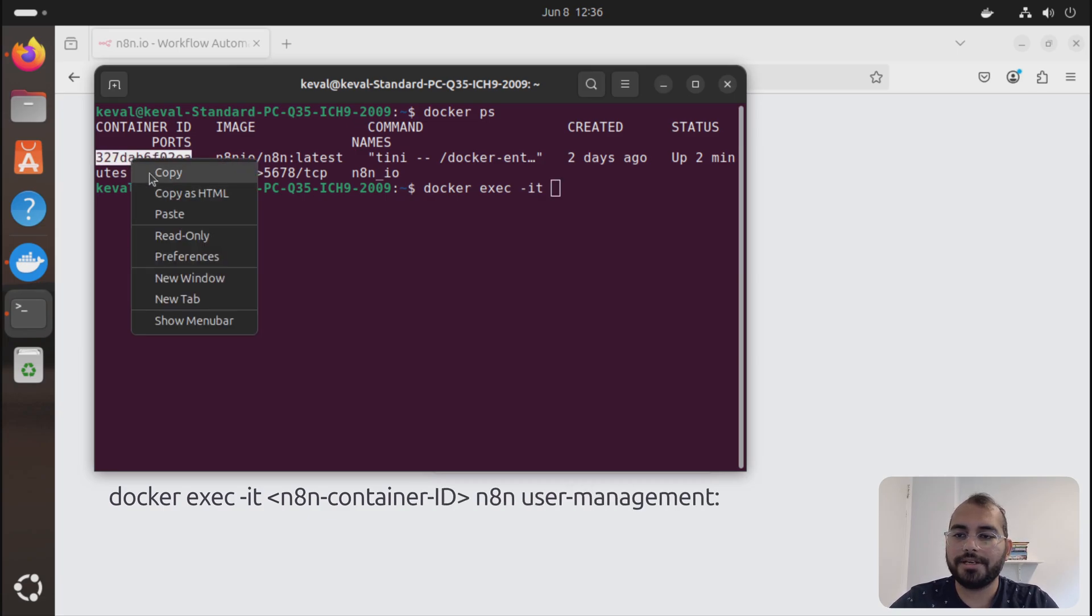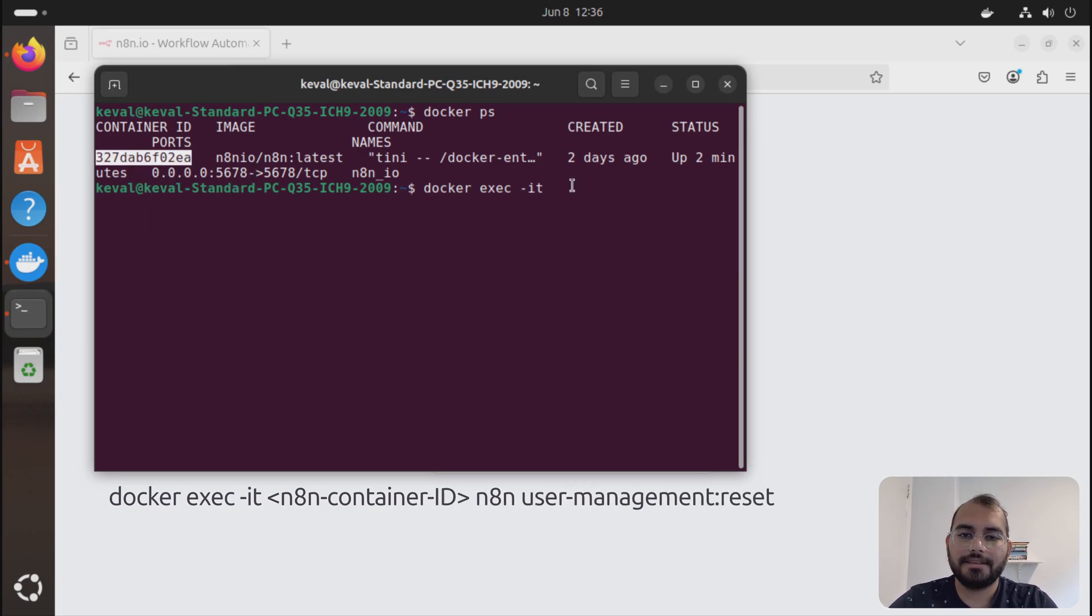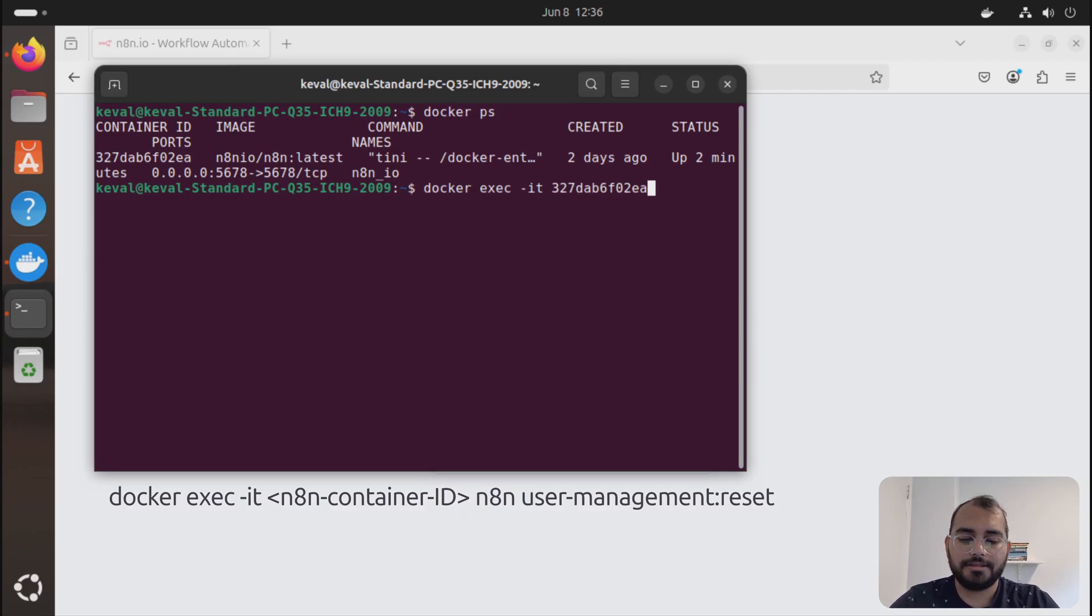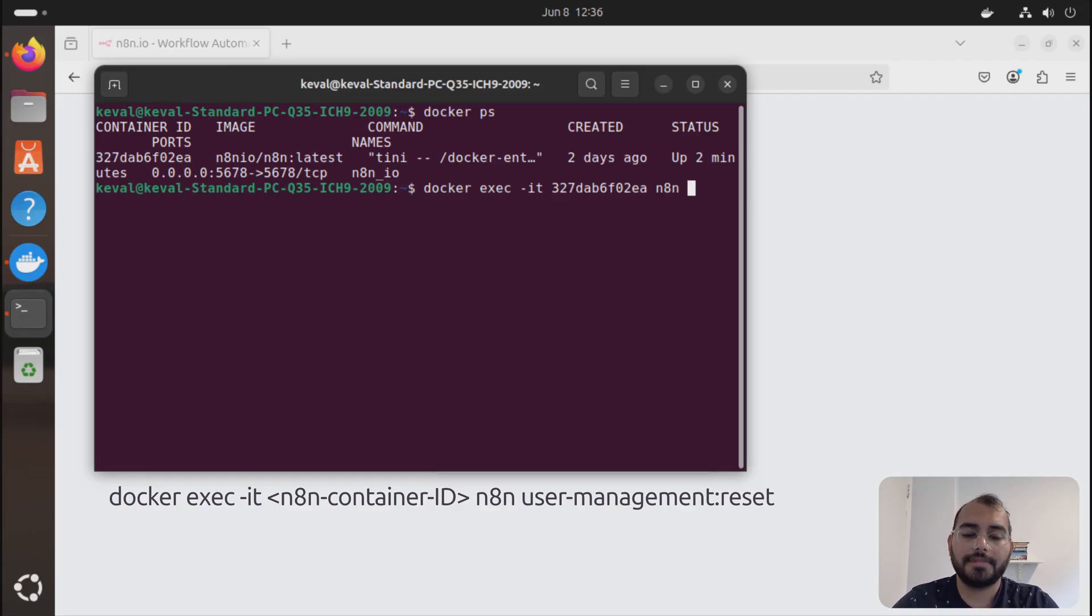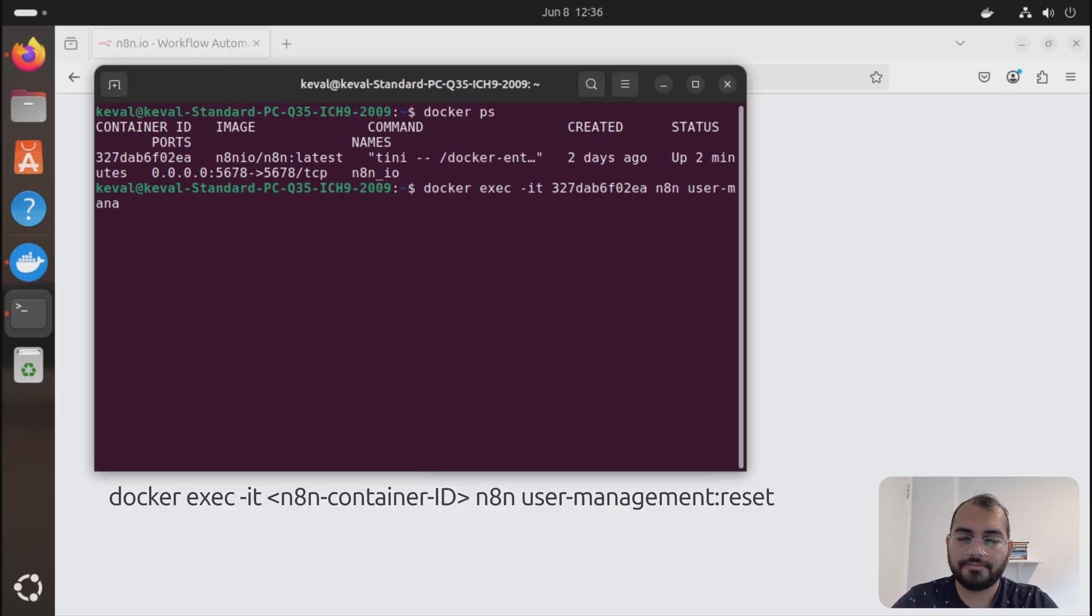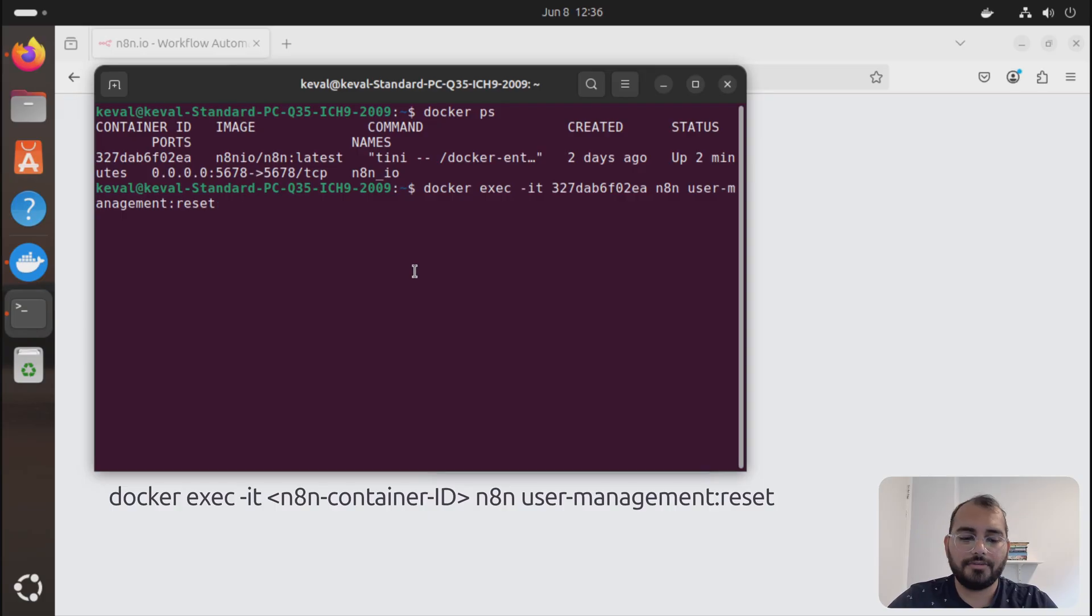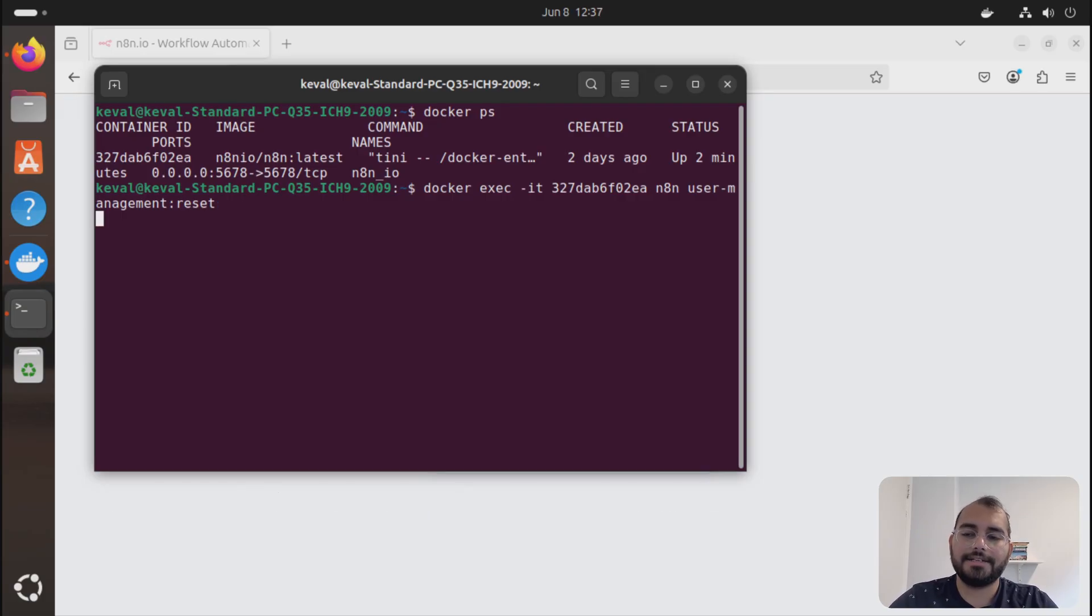And again, I'll just copy it and I'm pasting it with ctrl shift v. Then you can just say n8n user management and reset. Once you type this and enter.